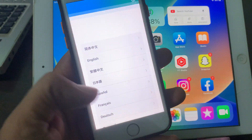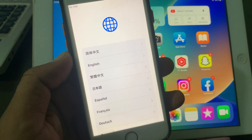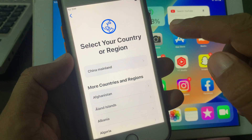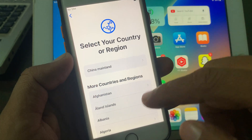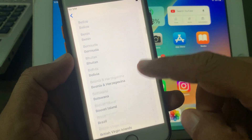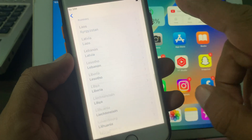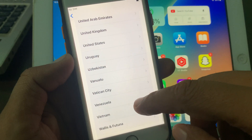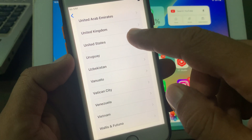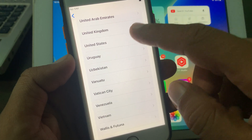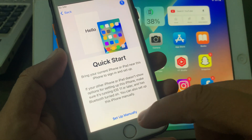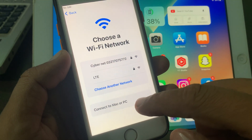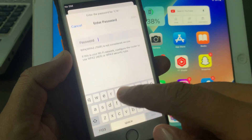First of all, go ahead and start the setup on your iPhone. You have to select your language and scroll down, then select your country — as you can see, here is United States. Now select 'Set Up Manually' and connect your Wi-Fi.